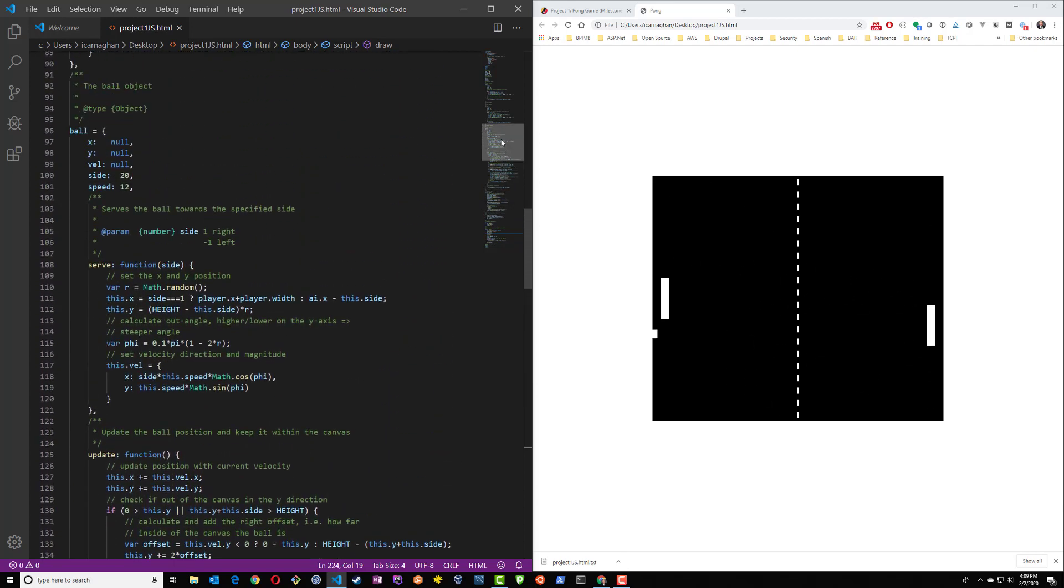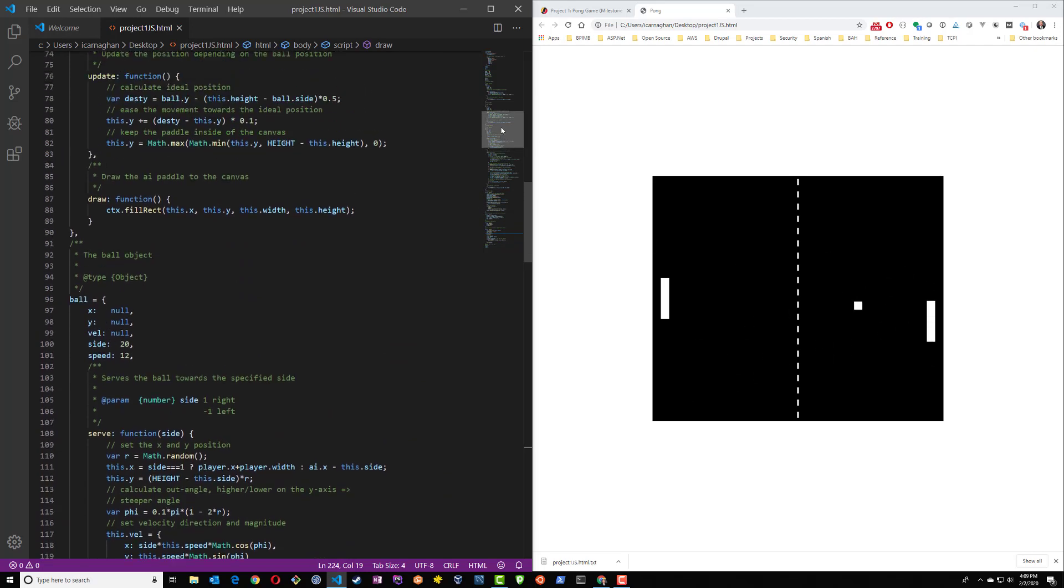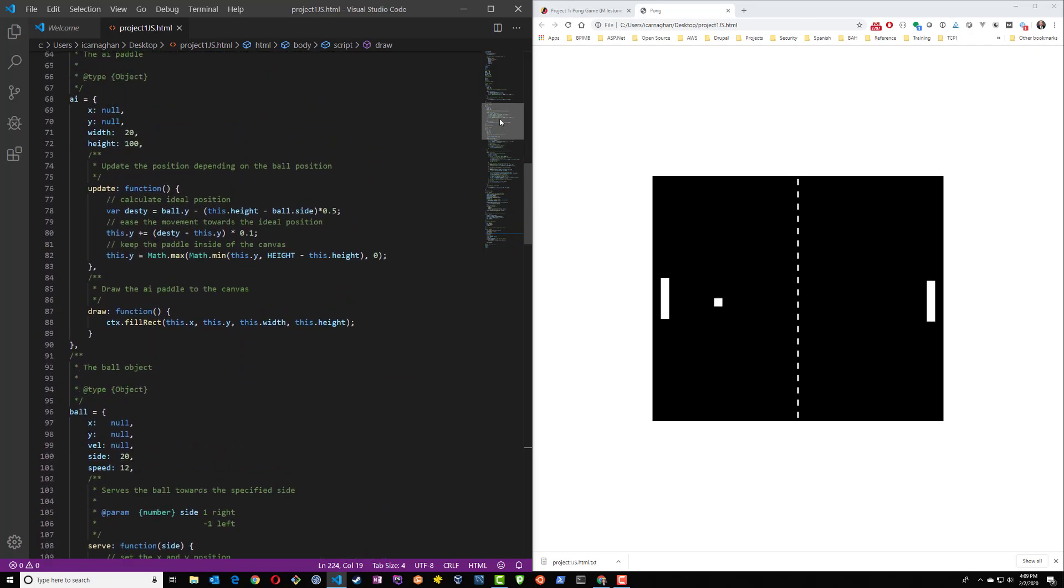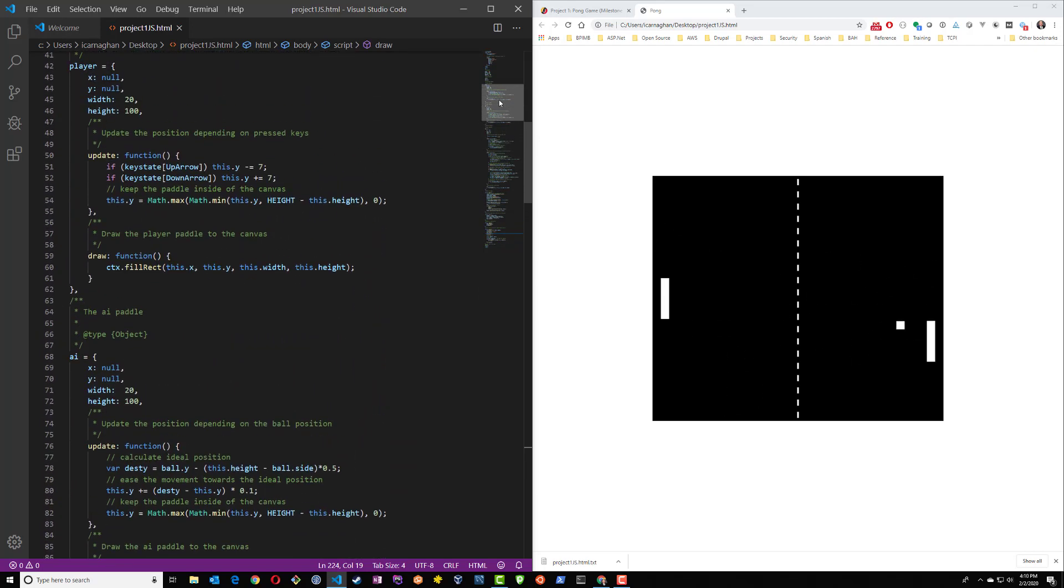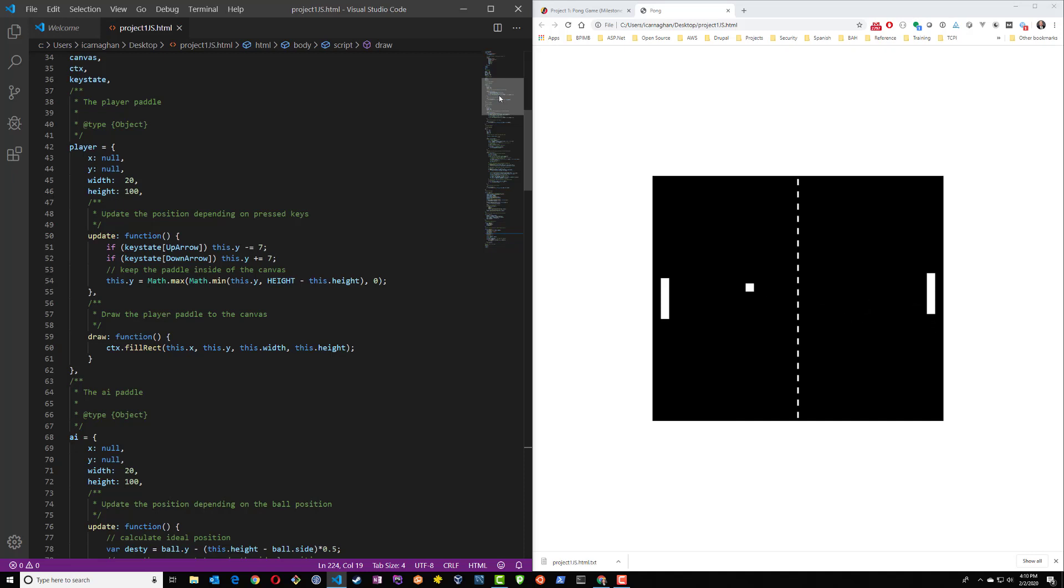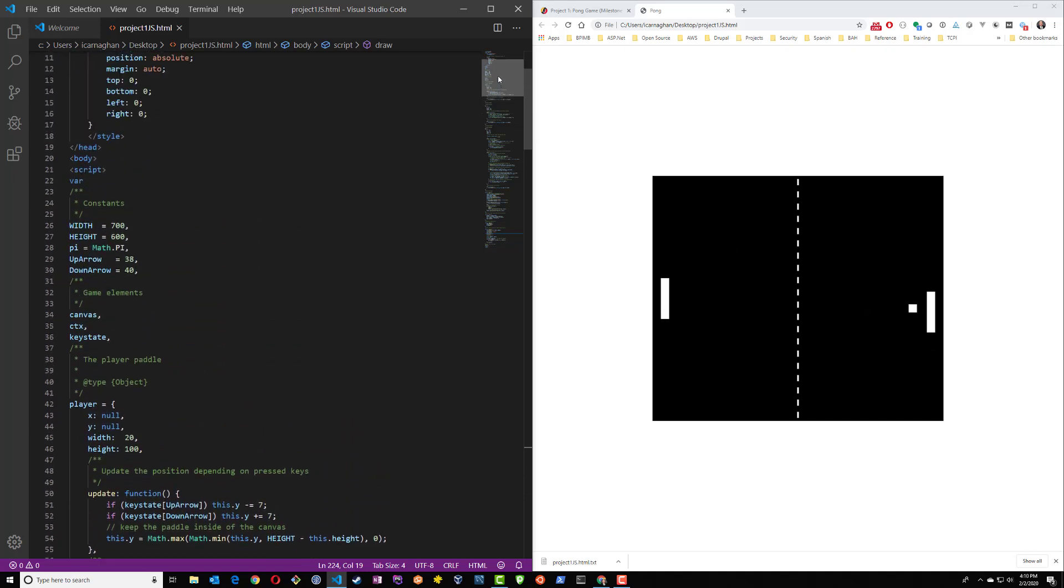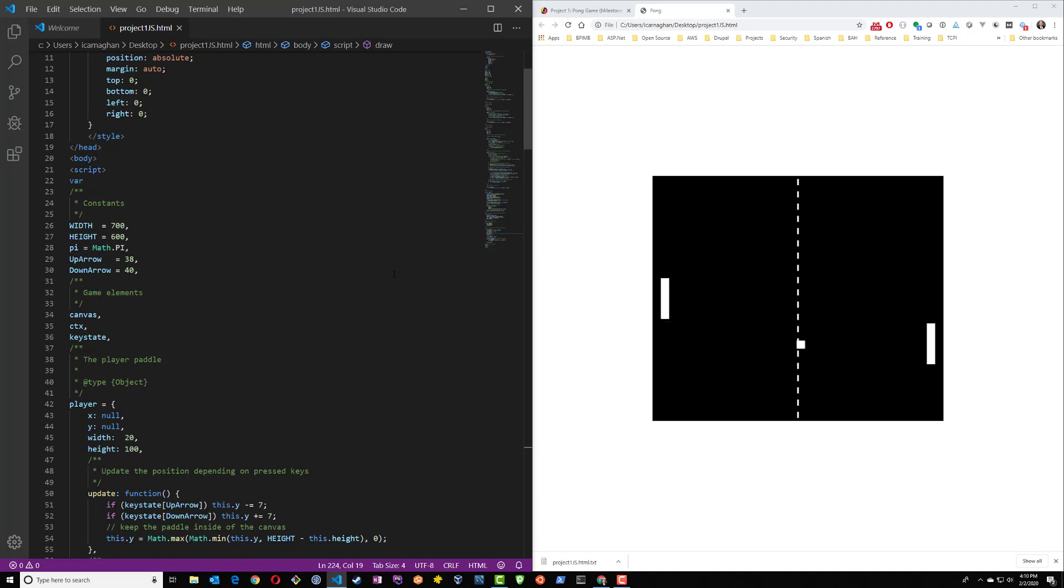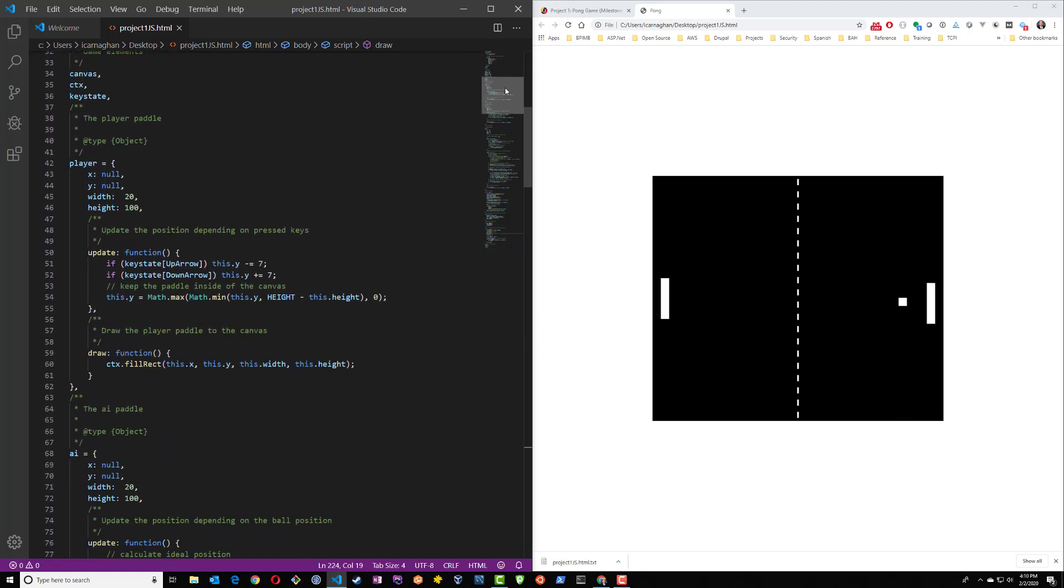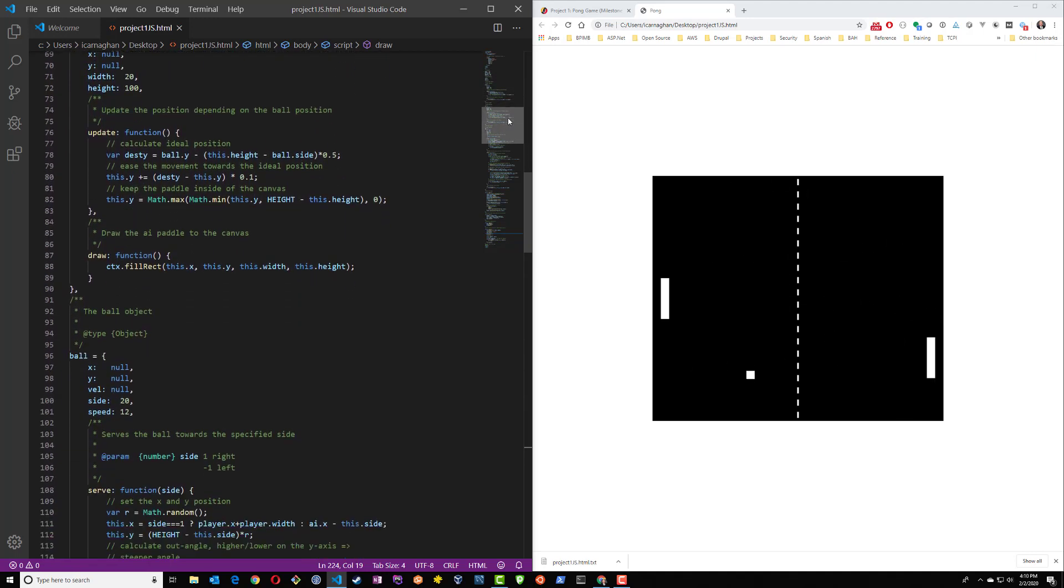So earlier I brought to your attention some of the comments that help us as we're looking through our code. So if we go to the very top, we can see some of the constants are set and this is for our canvas. So the width is 700, the height is 600. We also have some math for pi and we have up arrow and down arrow. We don't need to change any of this for the speed. We want to actually change the speed of the ball. So let's take a look further down and we're going to look for the ball object.